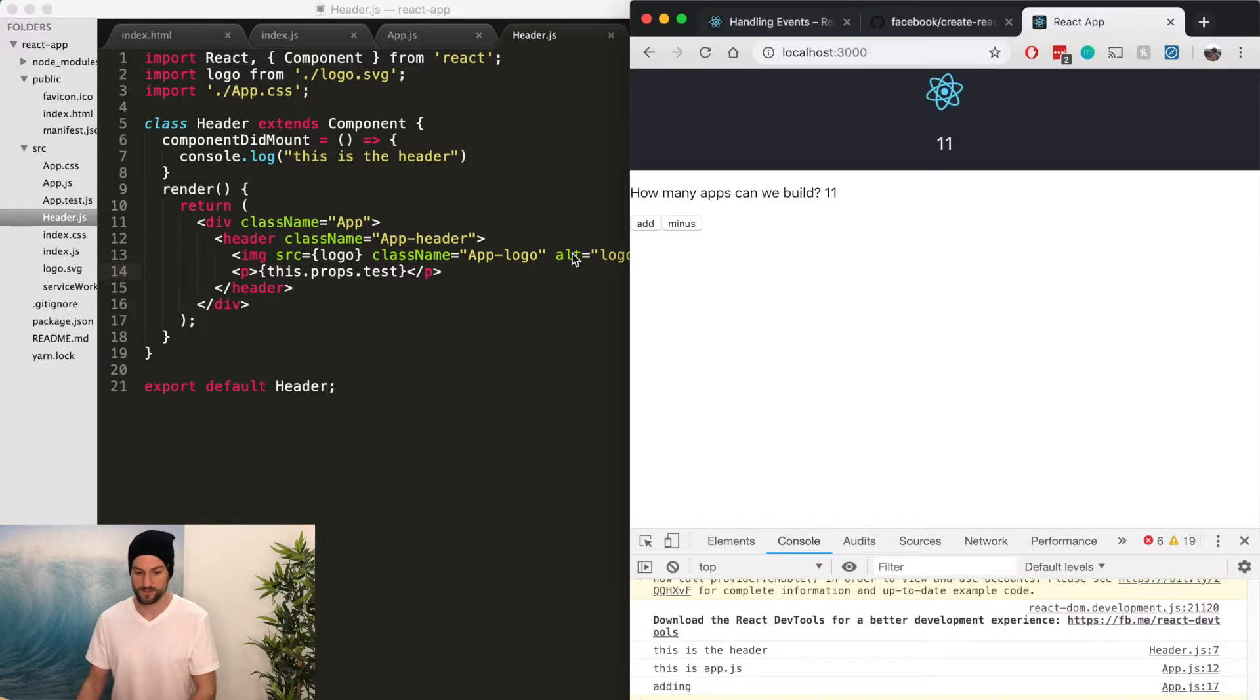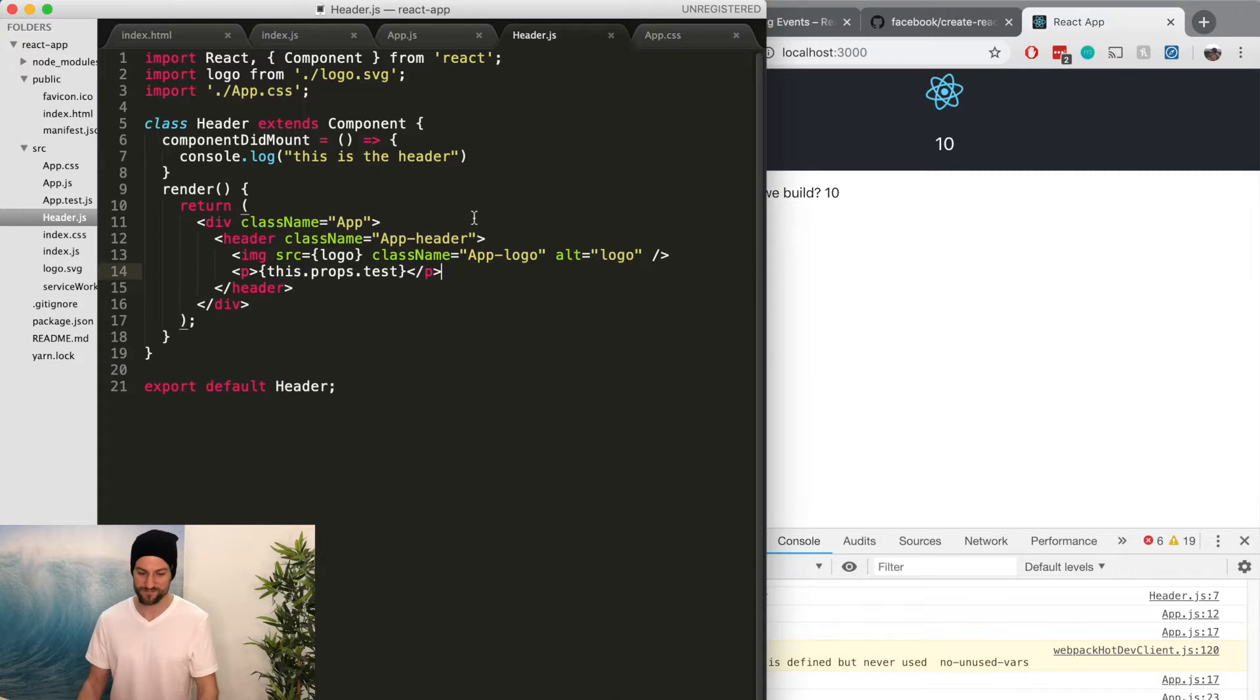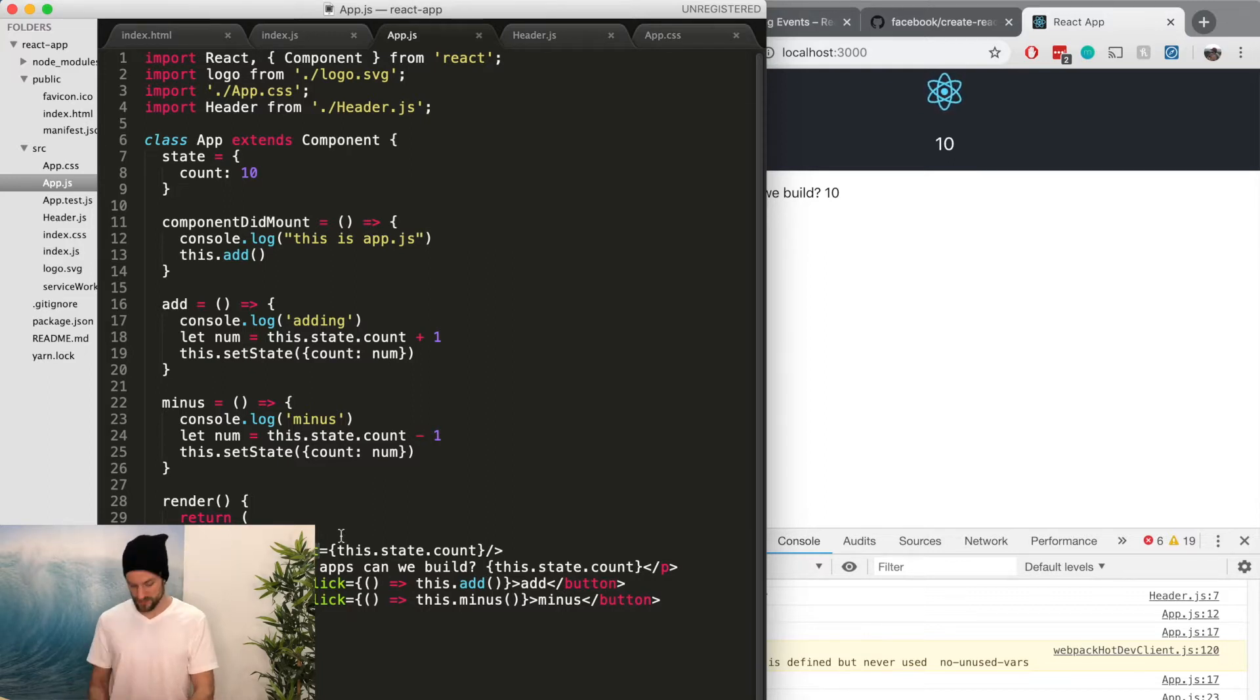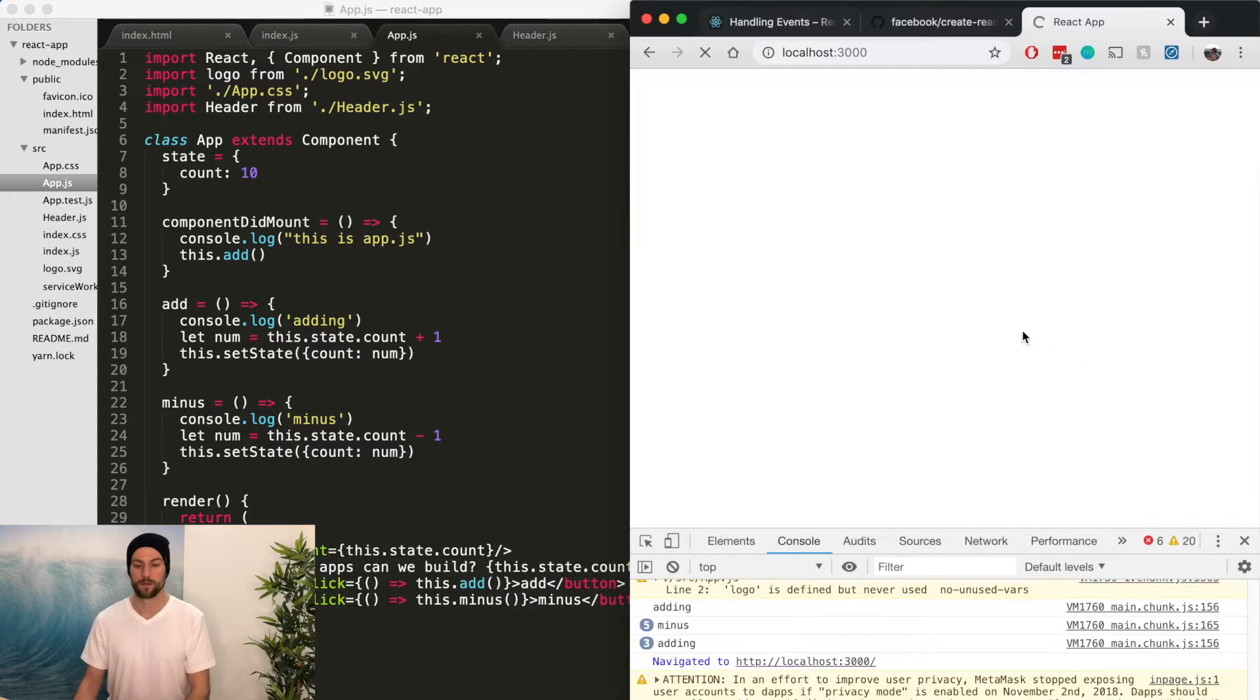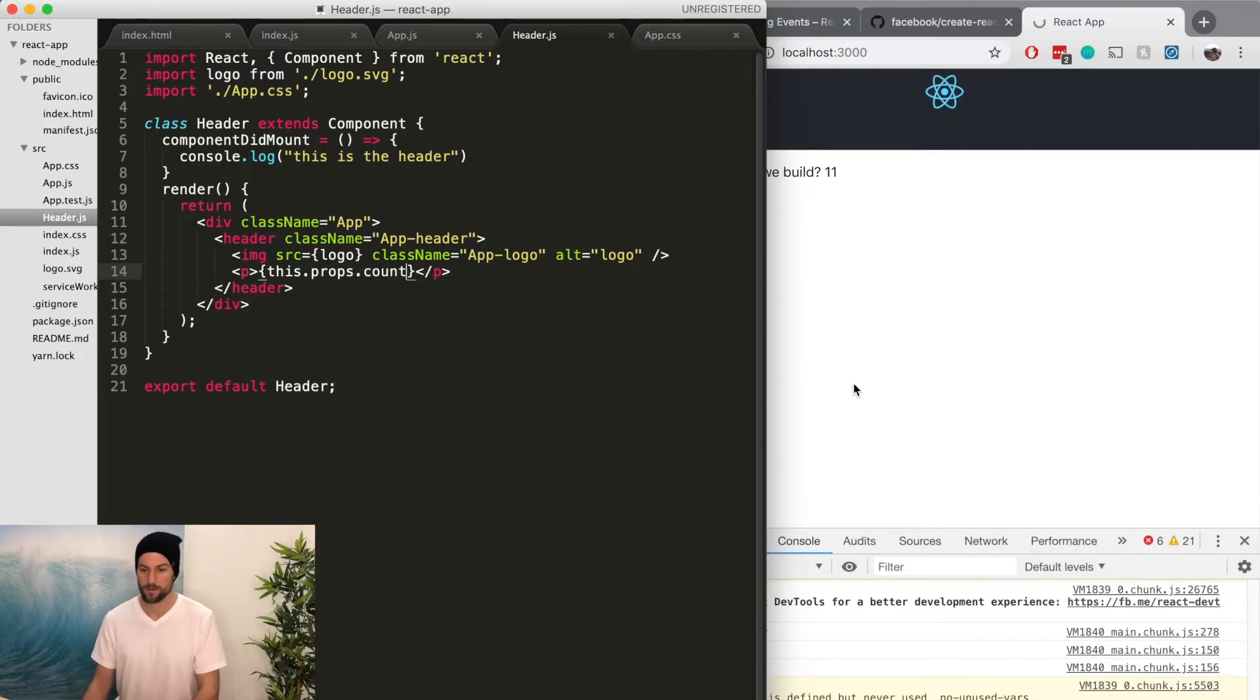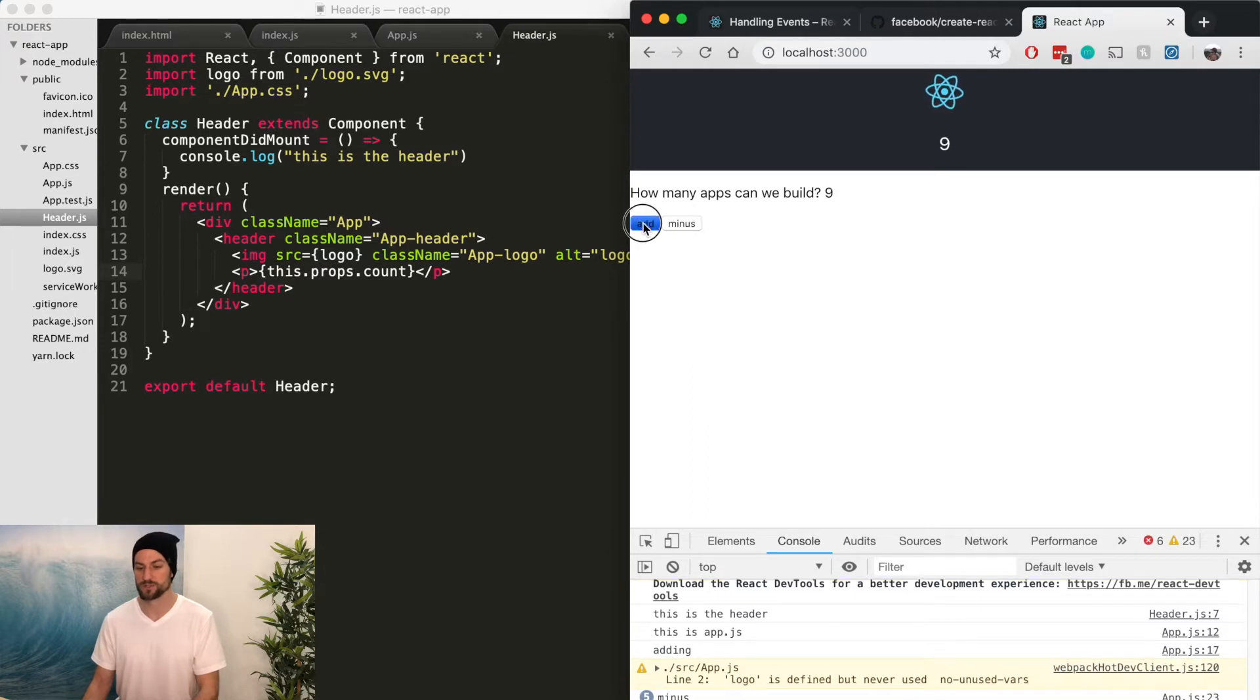And any time we do that, now it's updating in both the header and the app.js component. So like I said, you could name it whatever. I would test as a terrible example, but I just want to make sure it doesn't have to be called the same thing. So you can name it count. And now we're still referring to test. So we just have to update this to count. And now this will work. So you can name it whatever you want as long as you refer to the right thing.